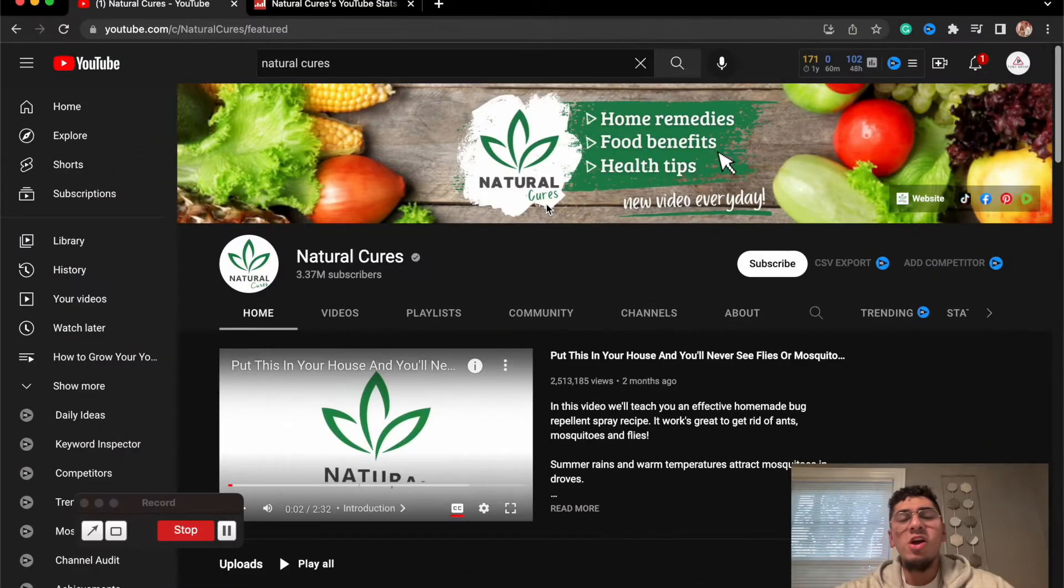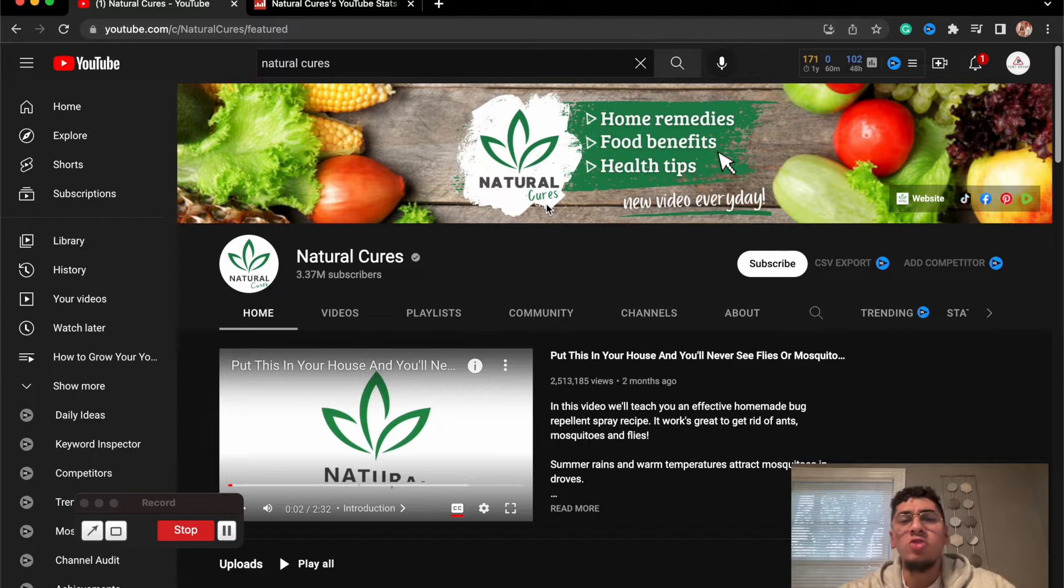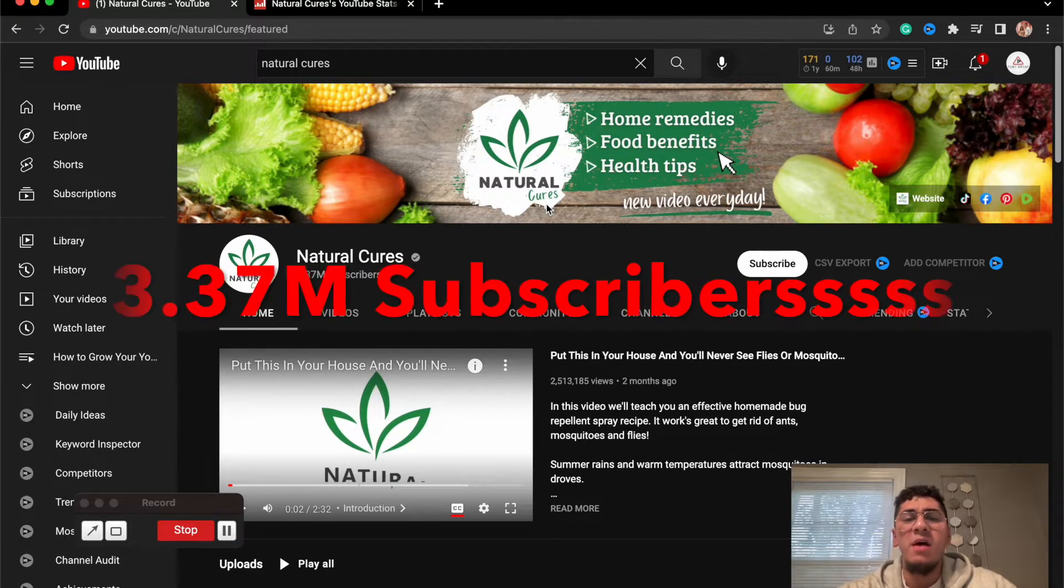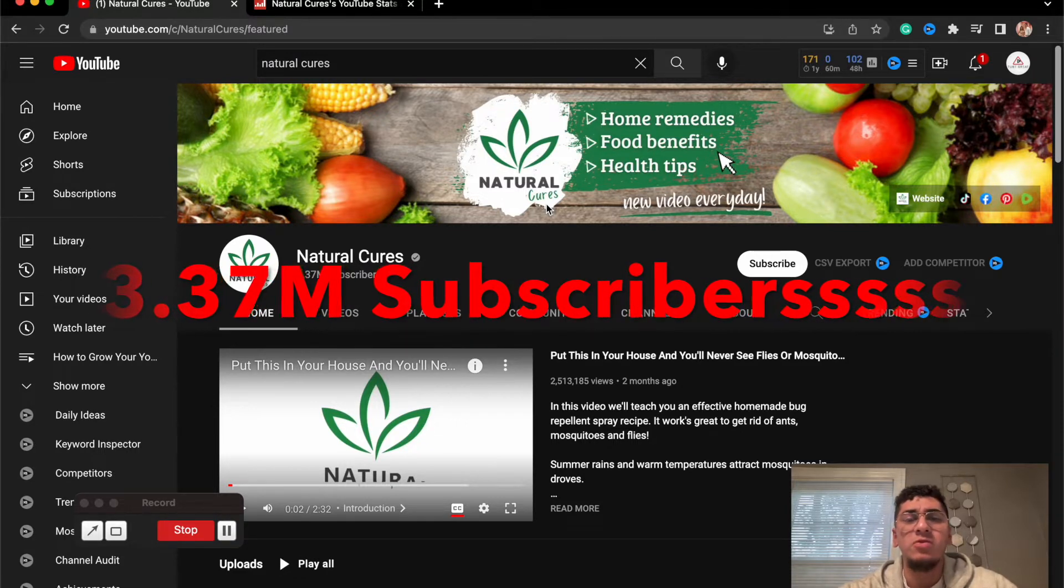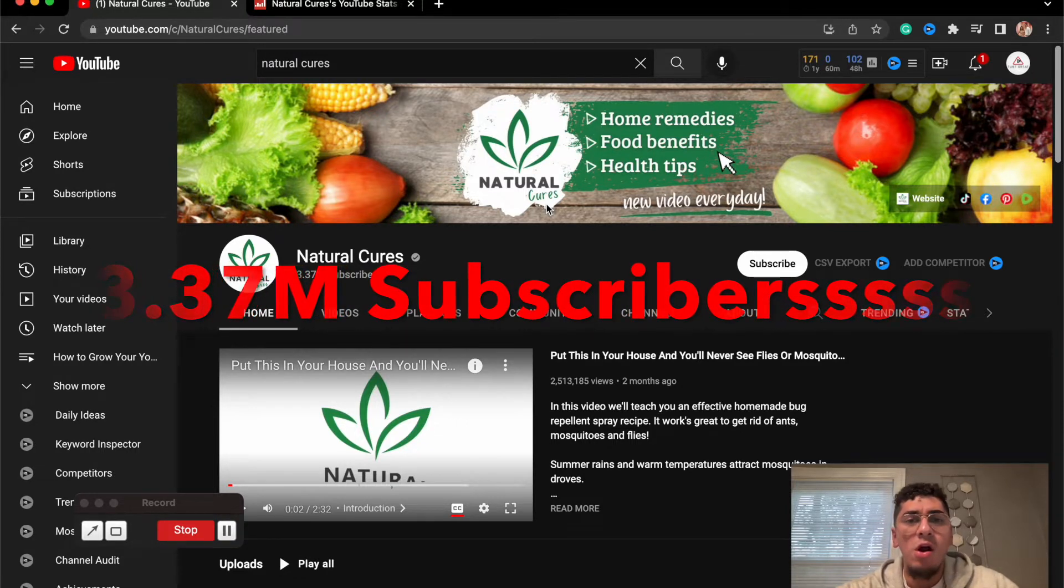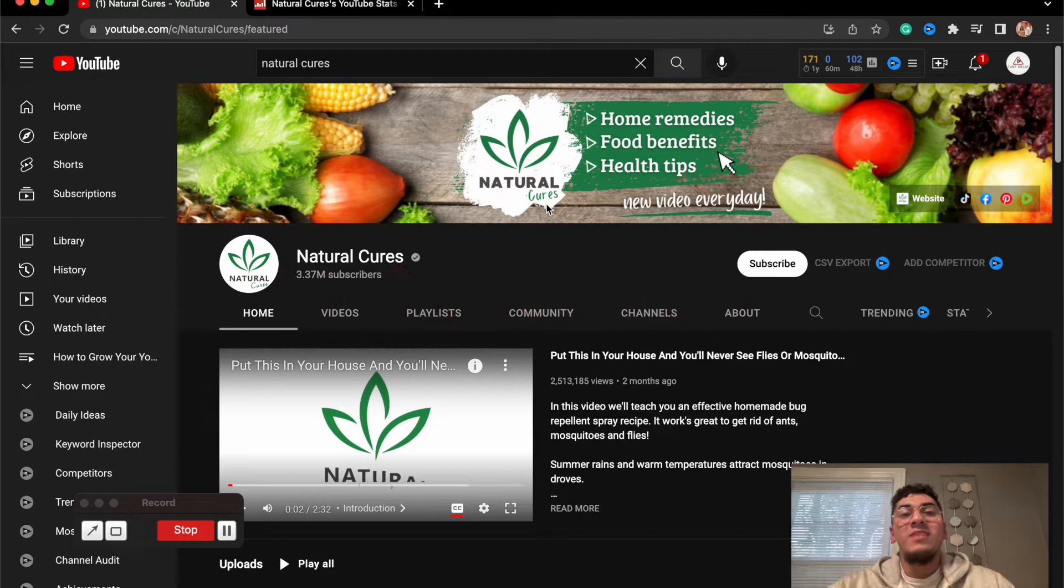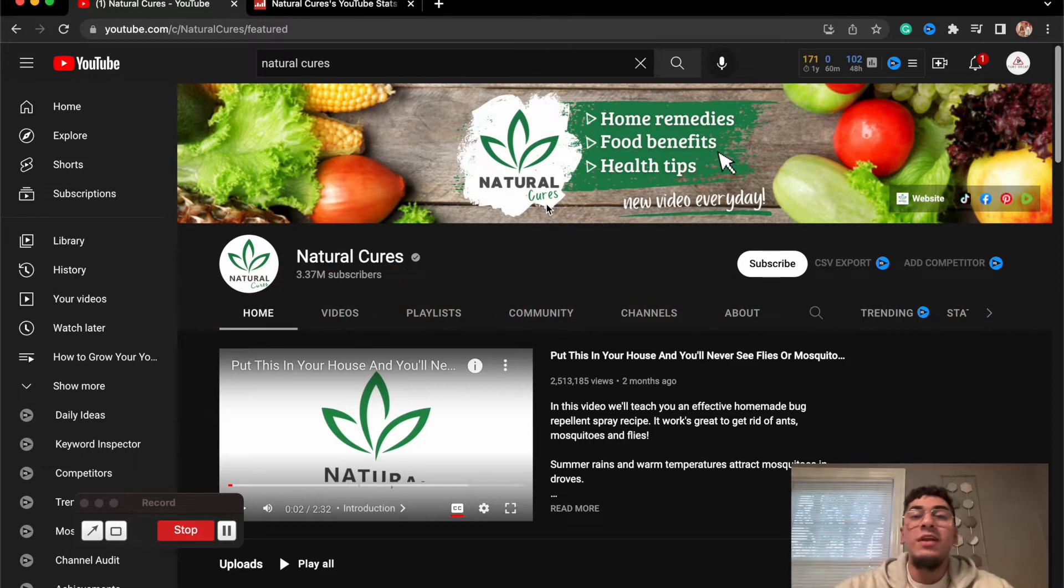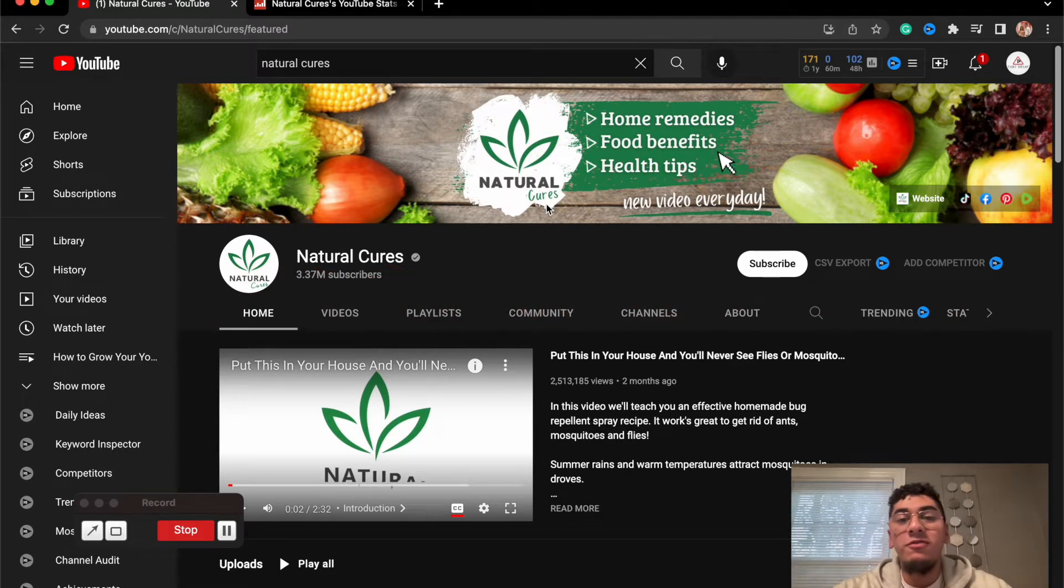First, in the corner we have Natural Cures, weighing in at 3.37 million subscribers. Now the thing with Natural Cures is they have videos about home remedies, food benefits, and health tips.